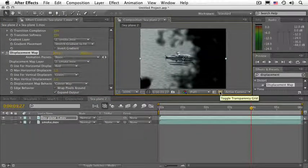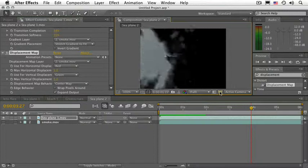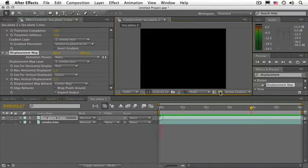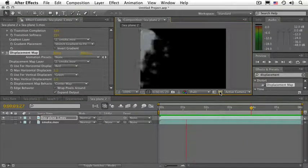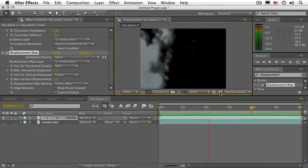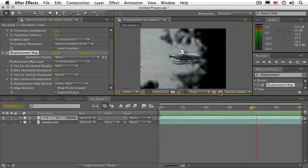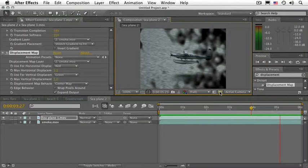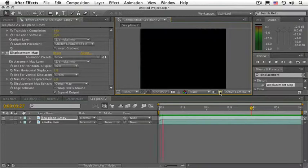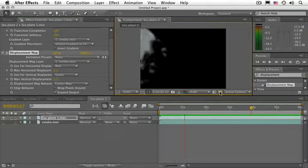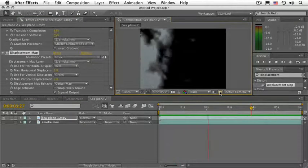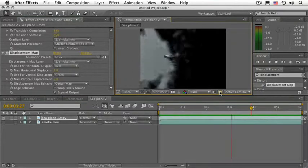As you can see, the pixels of the plane are being distorted by the information on the smoke layer.